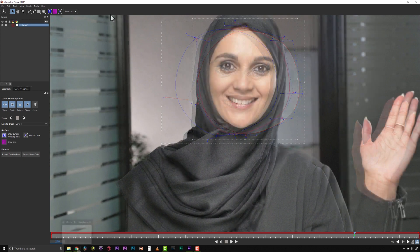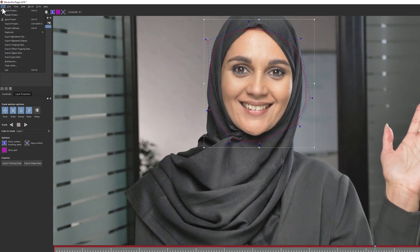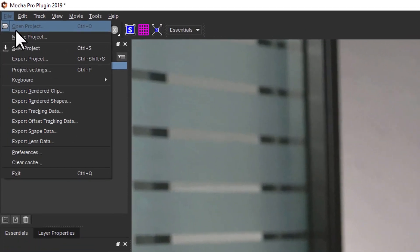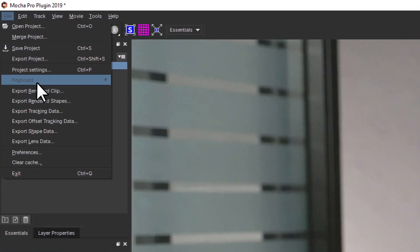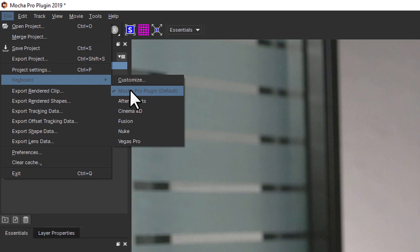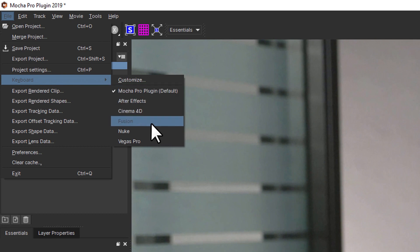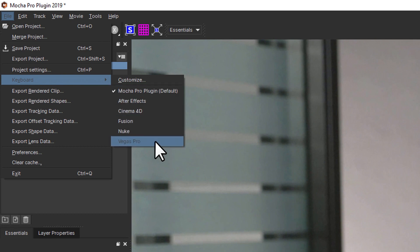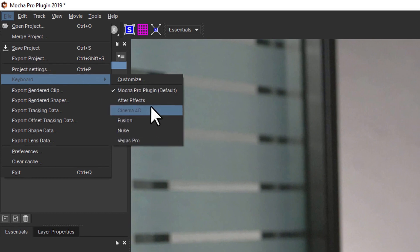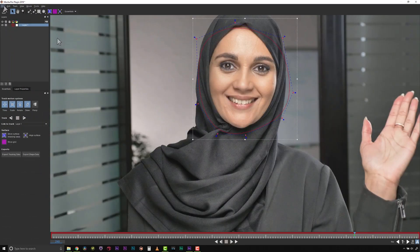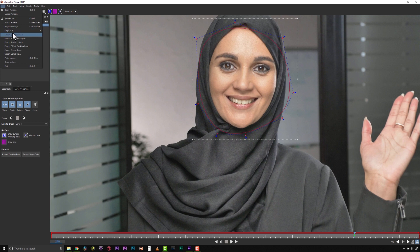While we have been focusing on the default Mocha keys, you can switch between keyboard setups depending on your host software, like Nuke or After Effects, using the keys drop-down menu. Or you can also edit and save your own custom keyboard shortcut file yourself depending on your personal preferences.